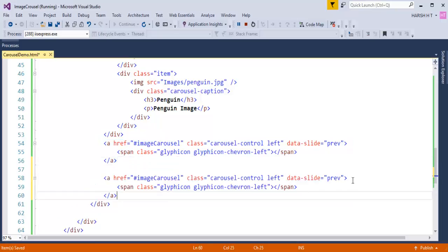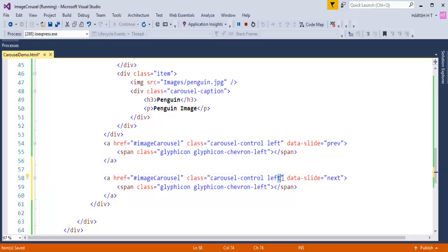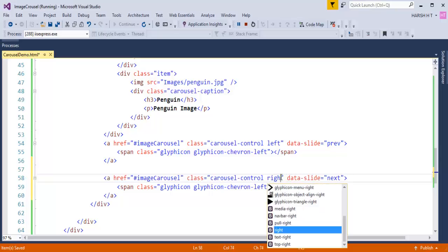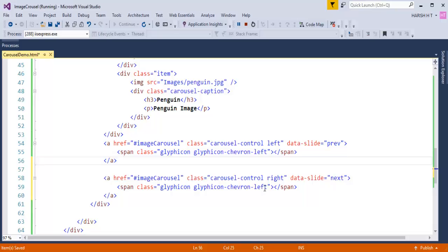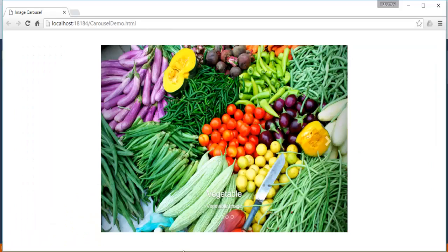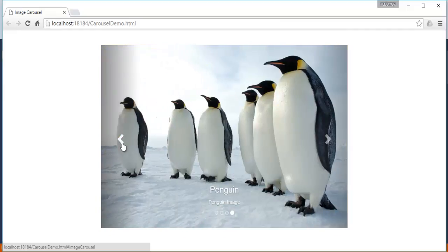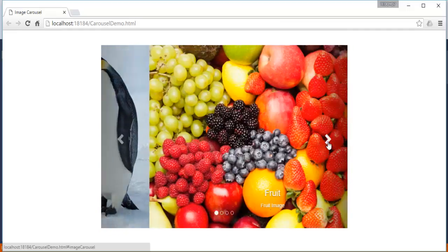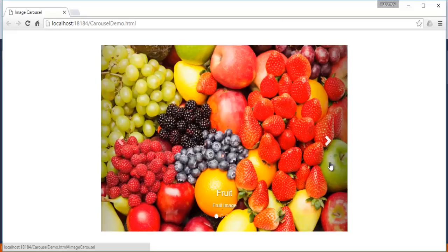Similarly, for the right arrow I change data-slide to 'next', class to 'carousel-control right', and the glyphicon to 'glyphicon-chevron-right'. After saving and refreshing, we get both arrow marks. Clicking the left arrow takes me to the previous image and clicking the right arrow takes me to the next image.